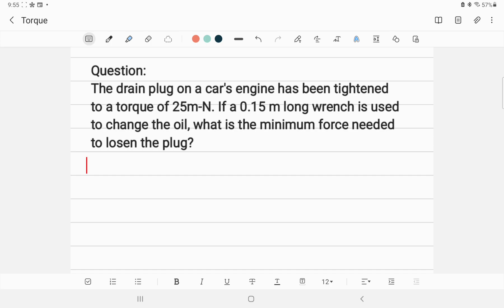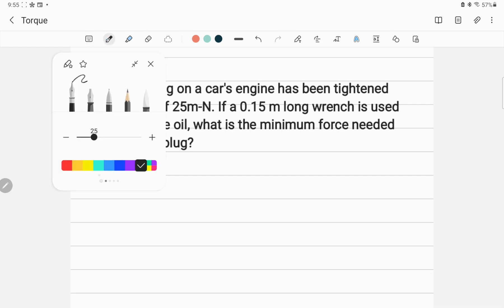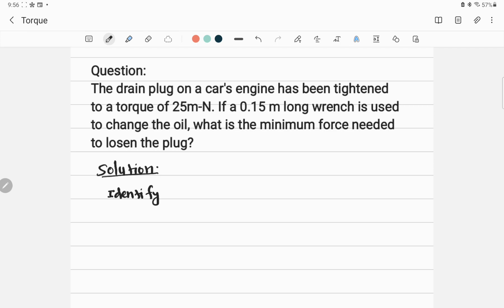The first step to solve this problem is identification of the concepts and given variables, then target variable. Step one is identify the concept related to this problem.